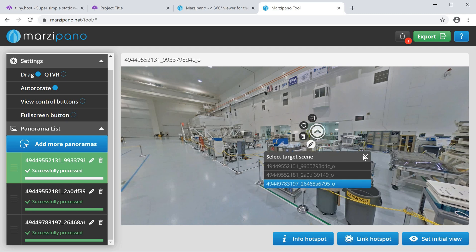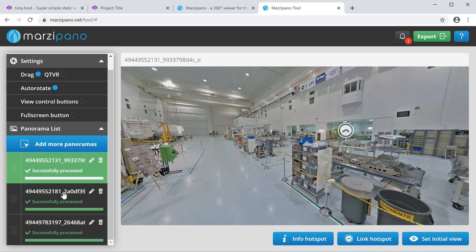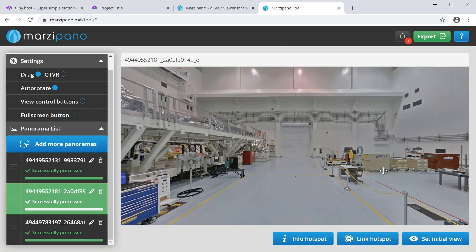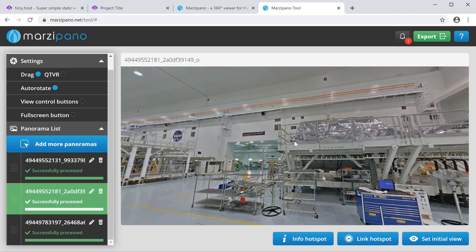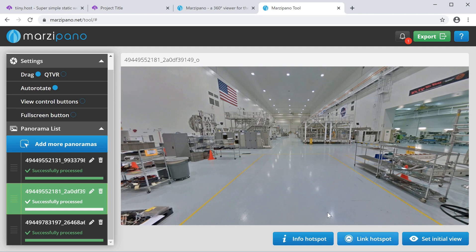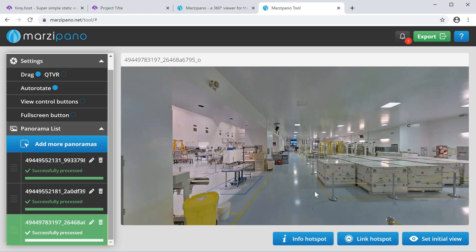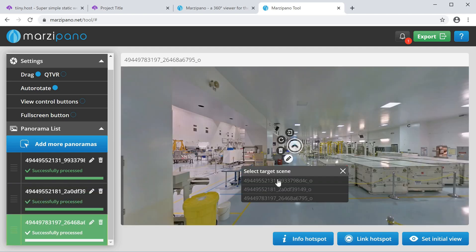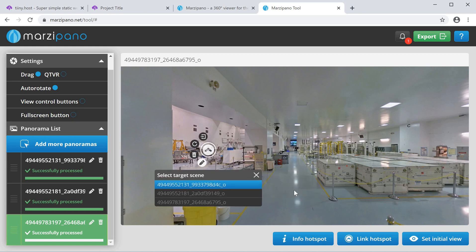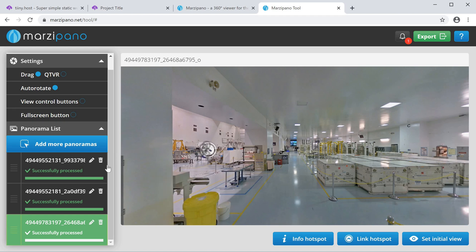I'm going to add another link spot over here into the other area of the building, and link that to the third image. If I click on them, you'll see it'll take you to that image. I'm also going to add another link spot back to the original image we began with, so once you're in another image you can navigate back to your home image. There are a few settings here that you can play around with if you want.